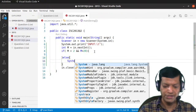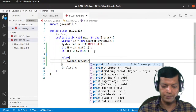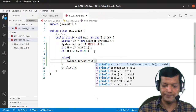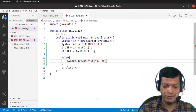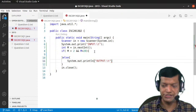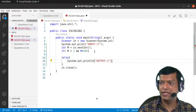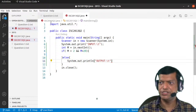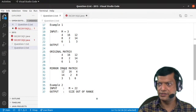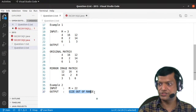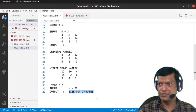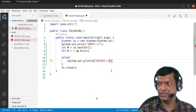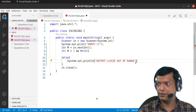If the value is out of range, we display the error message. So System.out.println with output colon slash-T, and the message is 'size out of range'.